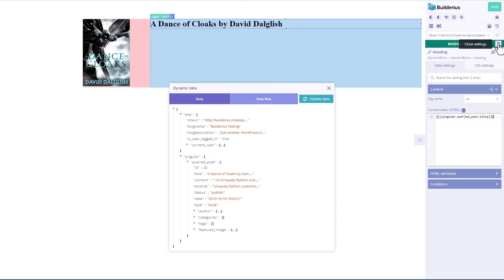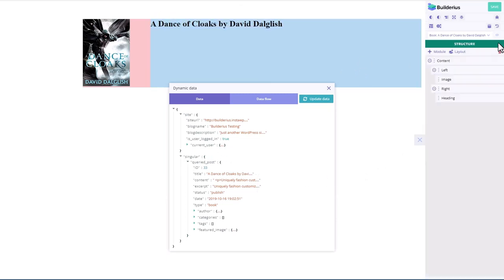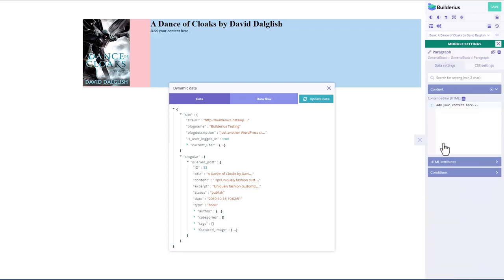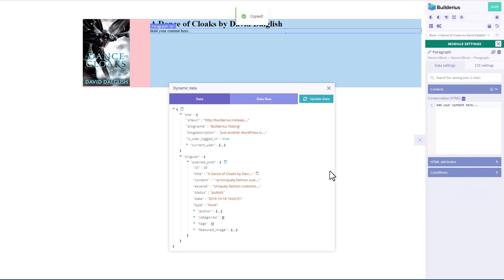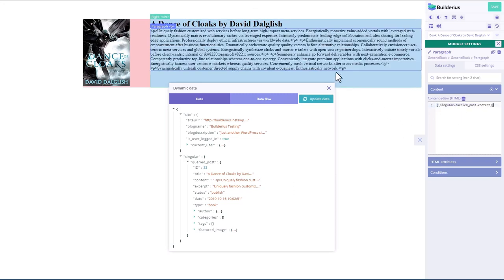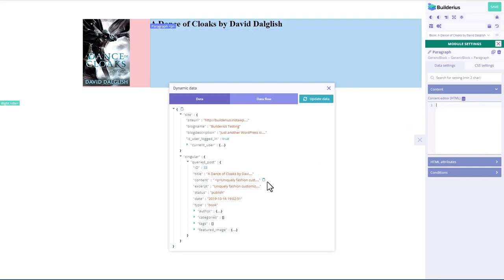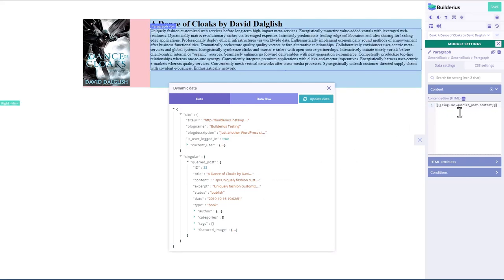And then add a module under that. I guess maybe paragraph. And let's add escaped there and paste that in. Oops. See, I have the paragraph mark showing. So I think I need unescaped. Let's try that again.